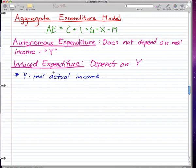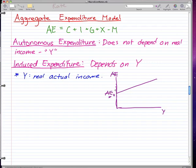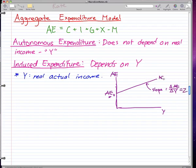Just as a reminder, Y is real actual income. Let's draw a graph to illustrate this. The horizontal axis is Y and the vertical axis is aggregate expenditure. AE₀ is our spending when we have no income — we still spend on necessities like food. The slope of this line is the change in aggregate expenditure over the change in Y, which equals Z, and this gives us our aggregate expenditure line.